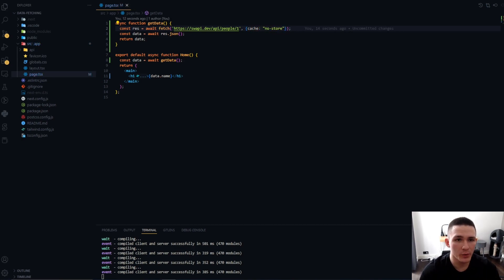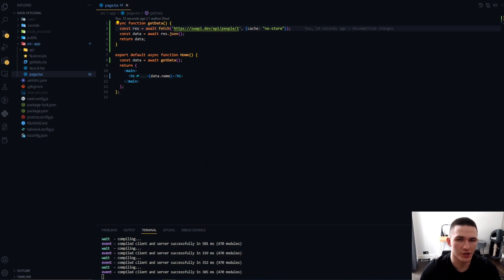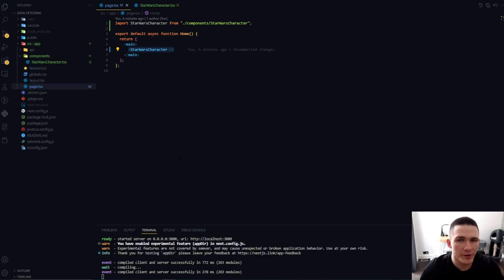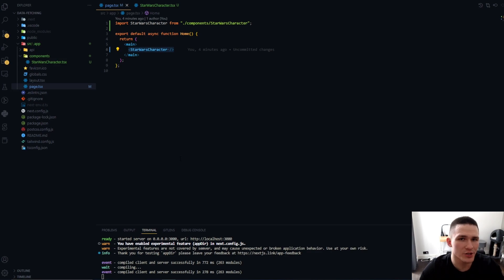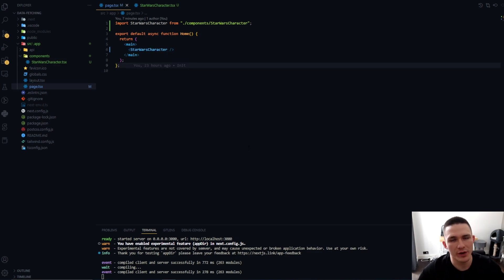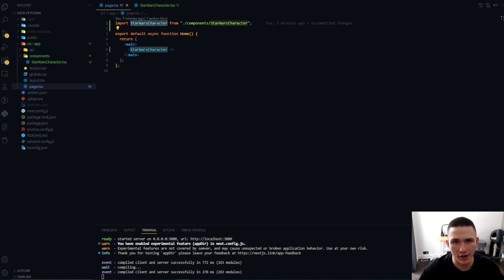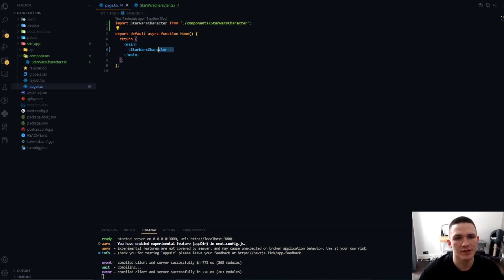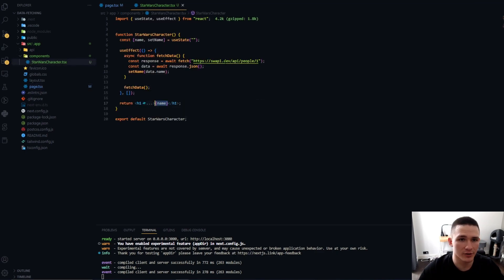Now these were the three ways of fetching data on the server using Next.js. But what if we want to fetch data on the client? The way you fetch data on the client side in Next.js 13 is basically how we fetch data in general in React using client-side data fetching. So I've created a new component called Star Wars Character. I'm importing it here into our page and inserting it into our JSX.